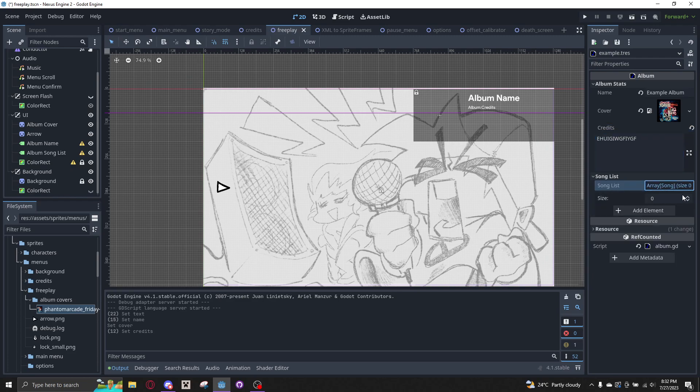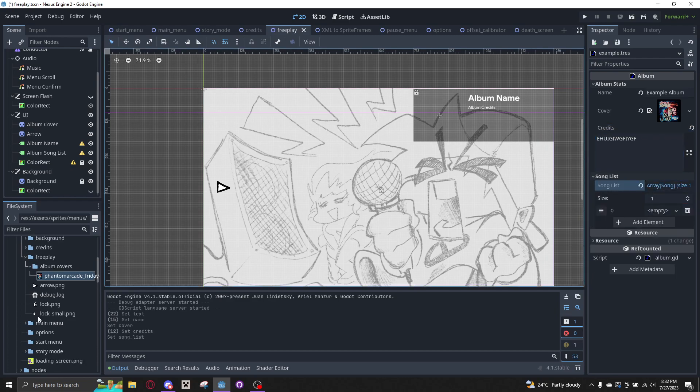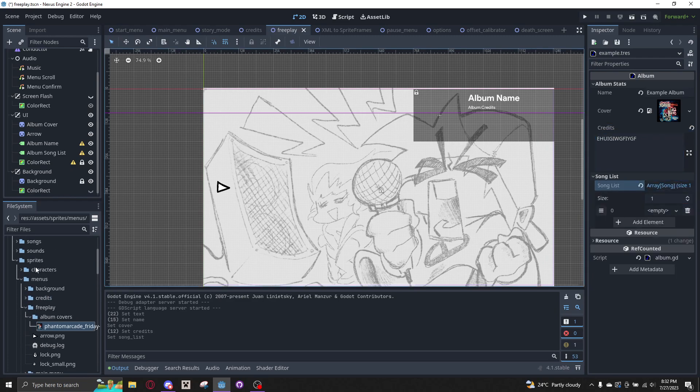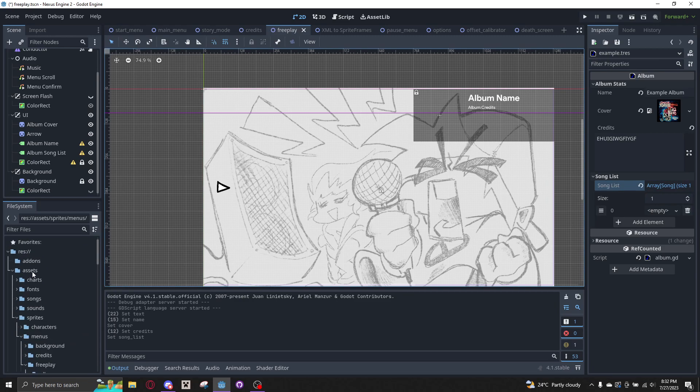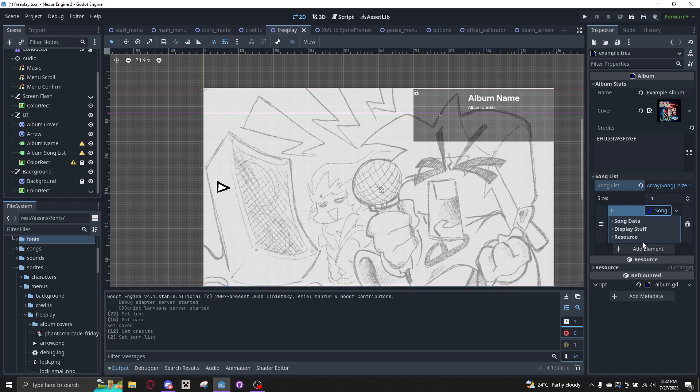And then the Credits, just put whoever you want. And then the Song List, this is where you use your song objects, which is another resource I've made. You can create one right there, so New Song right here.